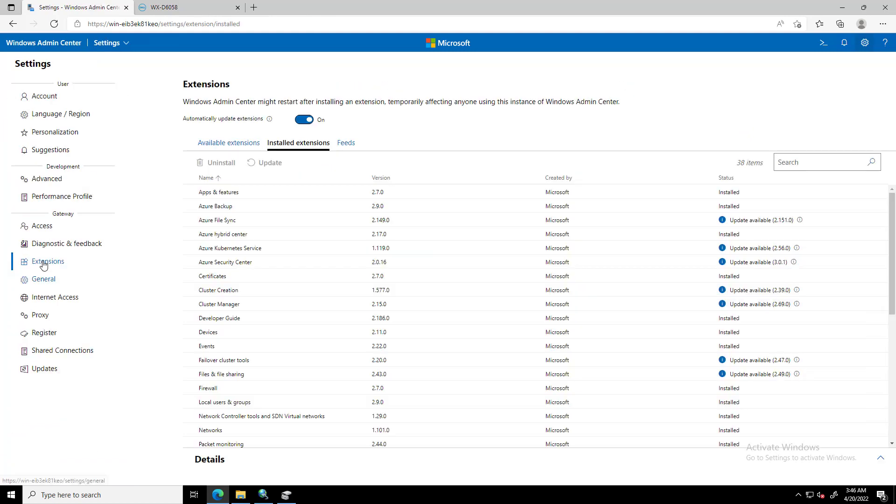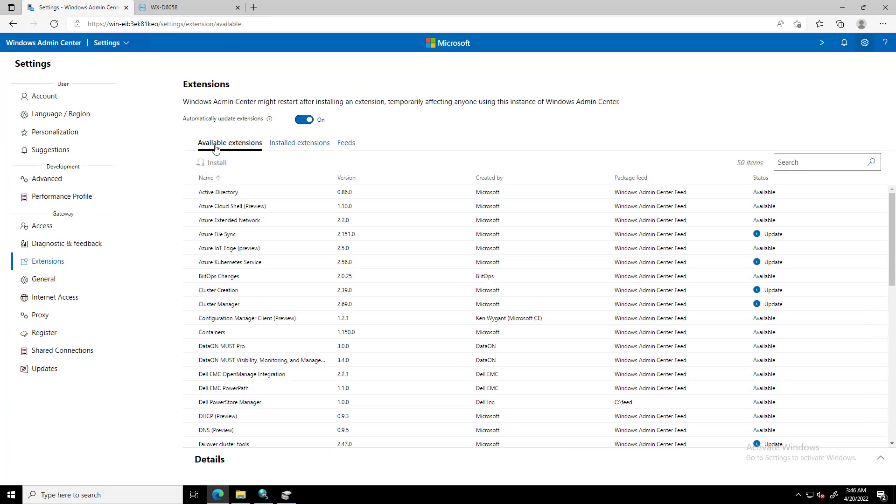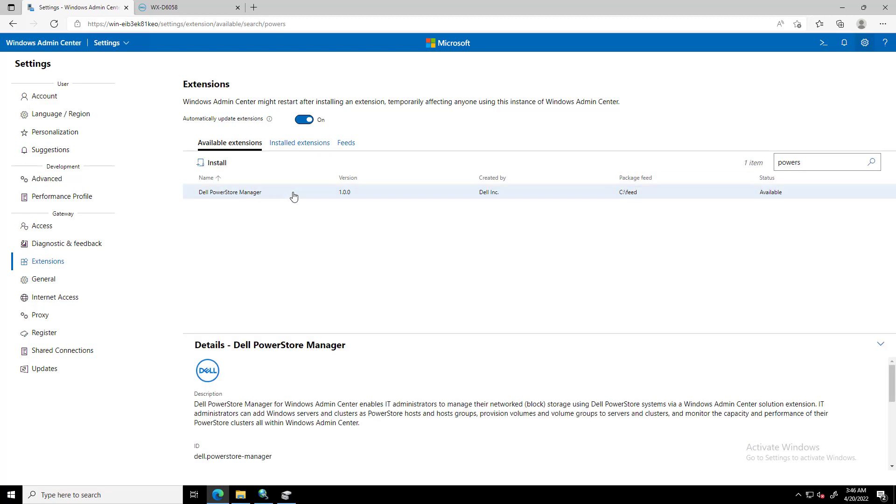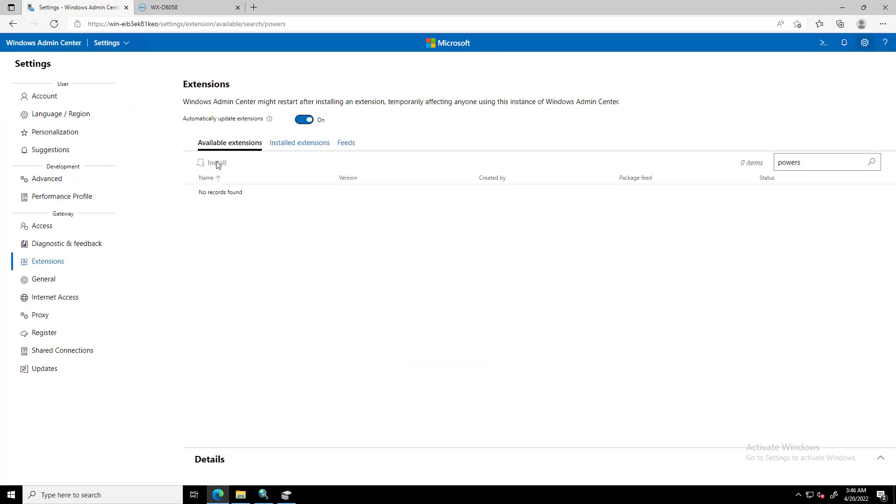In order to install the extension, we navigate to the Settings tab and click on Extensions. We click on Available Extensions and search for PowerStore. Next, we click on Install and wait for the page to reload.